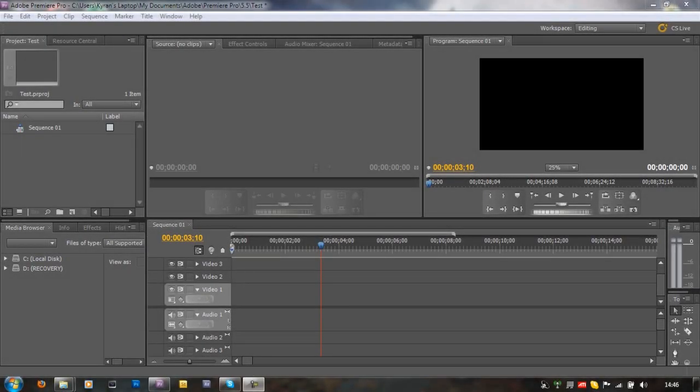Hello and welcome. Today I'm going to be showing you how to split a video in Adobe Premiere Pro. Now this is really easy to do, it's basically like clicking it and it will split the video.